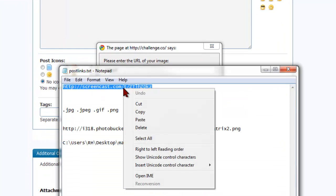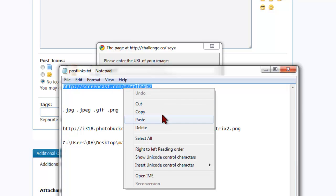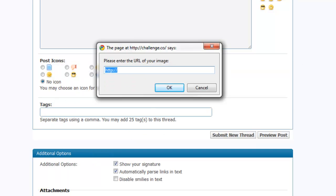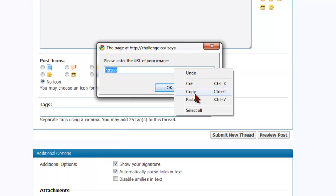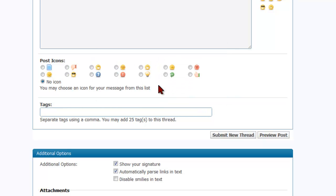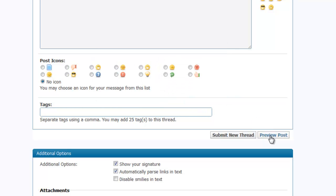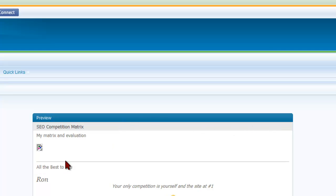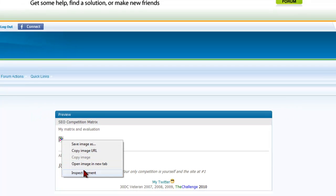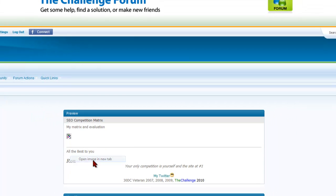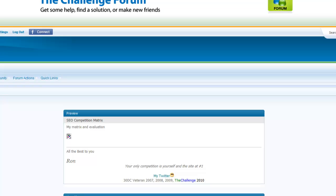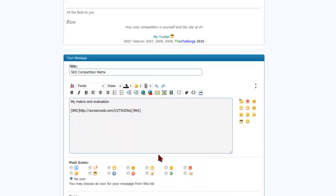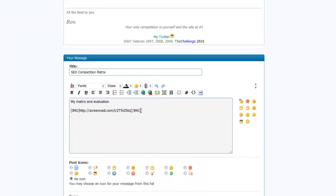So in other words if I take this link here and I copy it and I post it in there and I click OK and then we preview our post you're going to notice that we get this little goofy icon here. Now this actually is a link and it will work. If I right click on that and open image in new tab and we go there, there's our image. Problem is that who knows that that is a link to your matrix. That's not going to work for us.